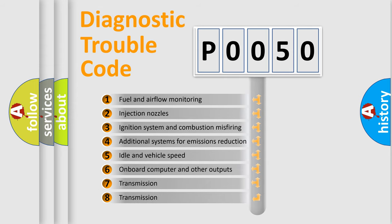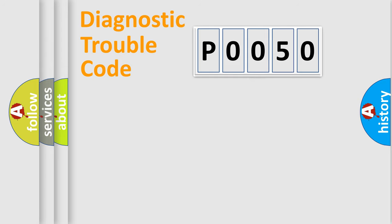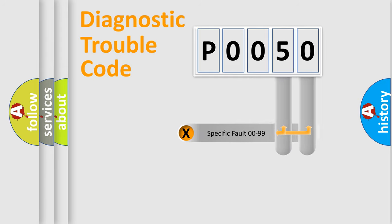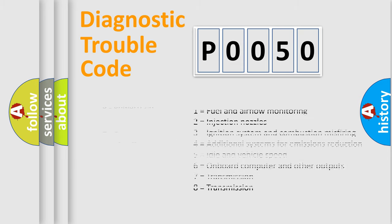The distribution shown is valid only for the standardized DTC code. Only the last two characters define the specific fault of the group. Let's not forget that such a division is valid only if the other character code is expressed by the number zero.